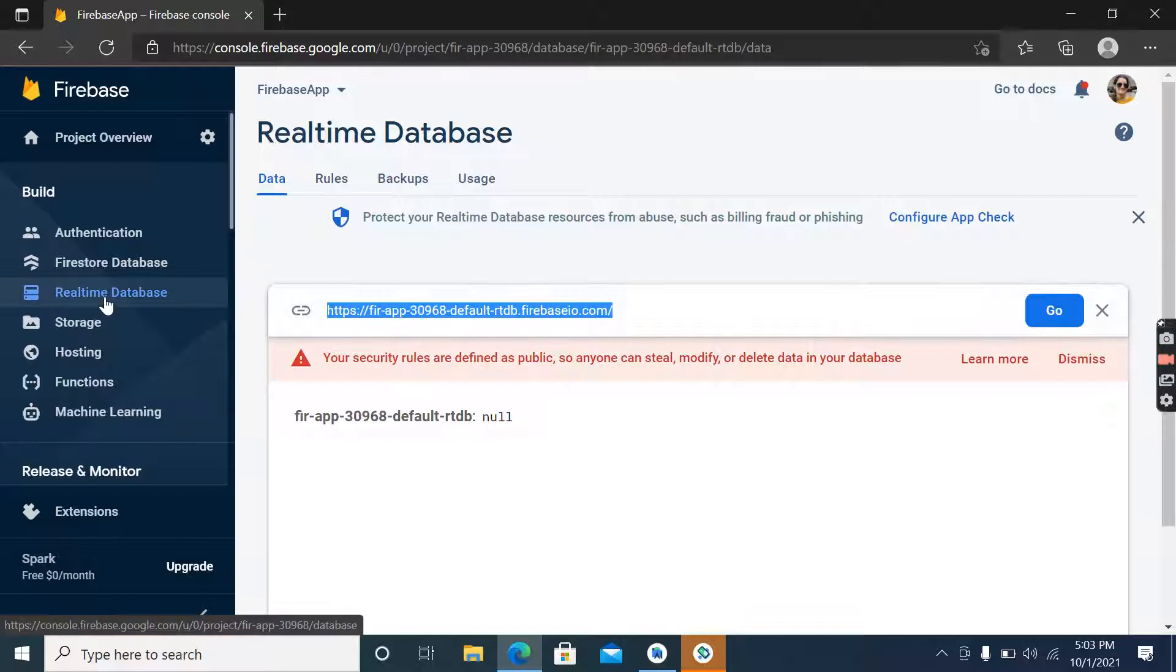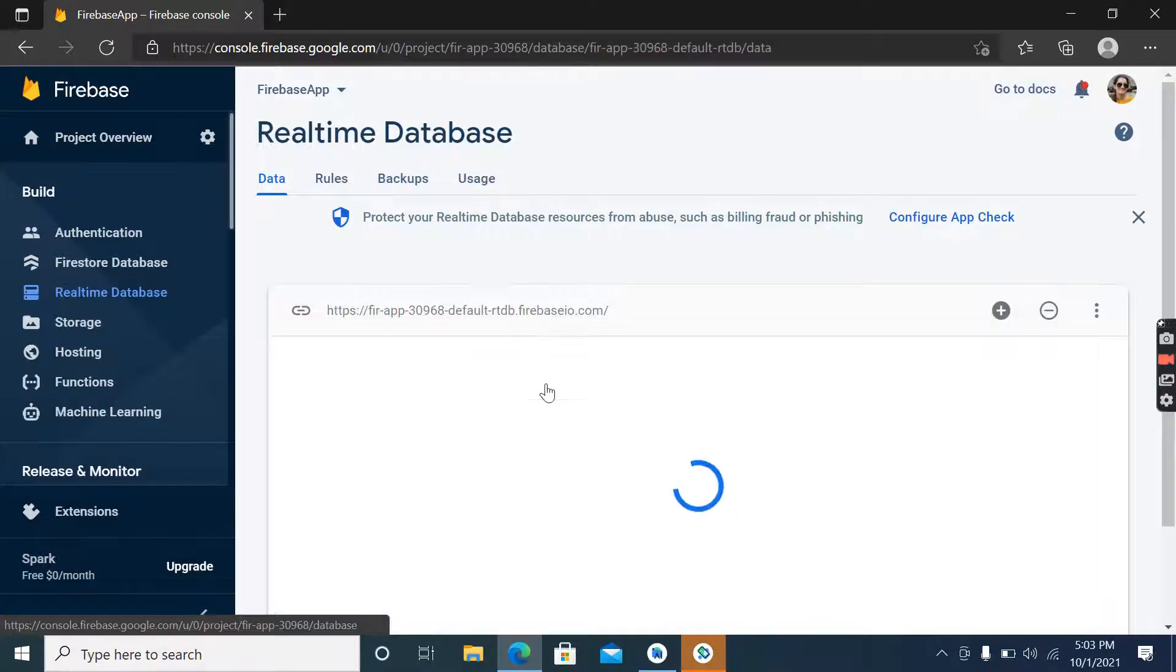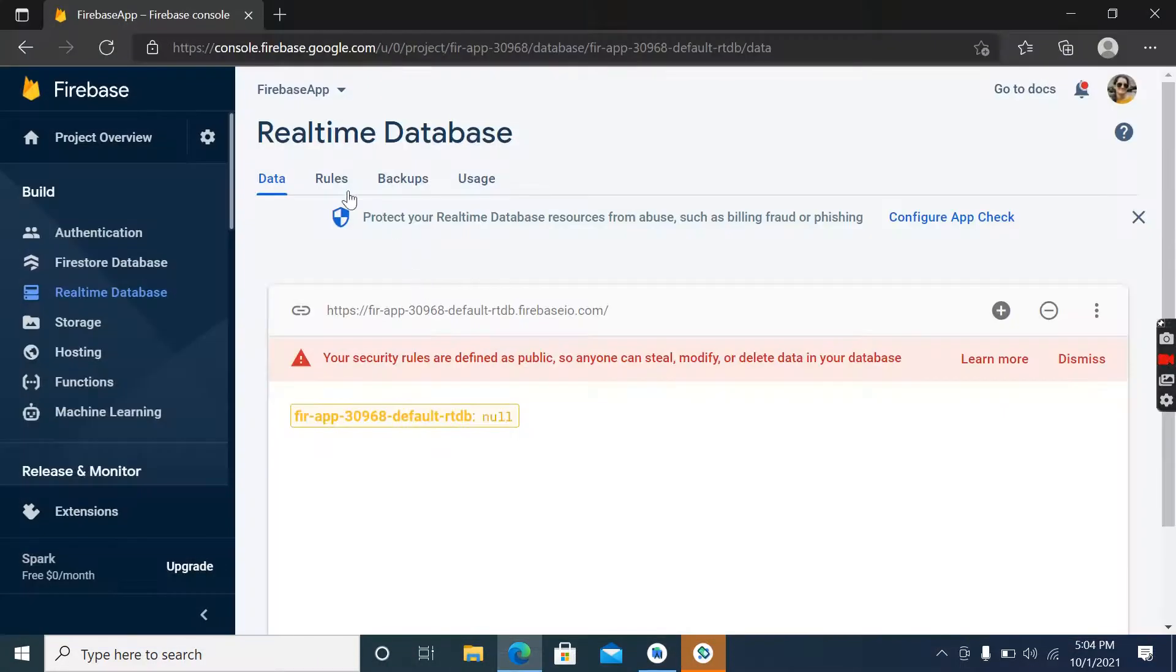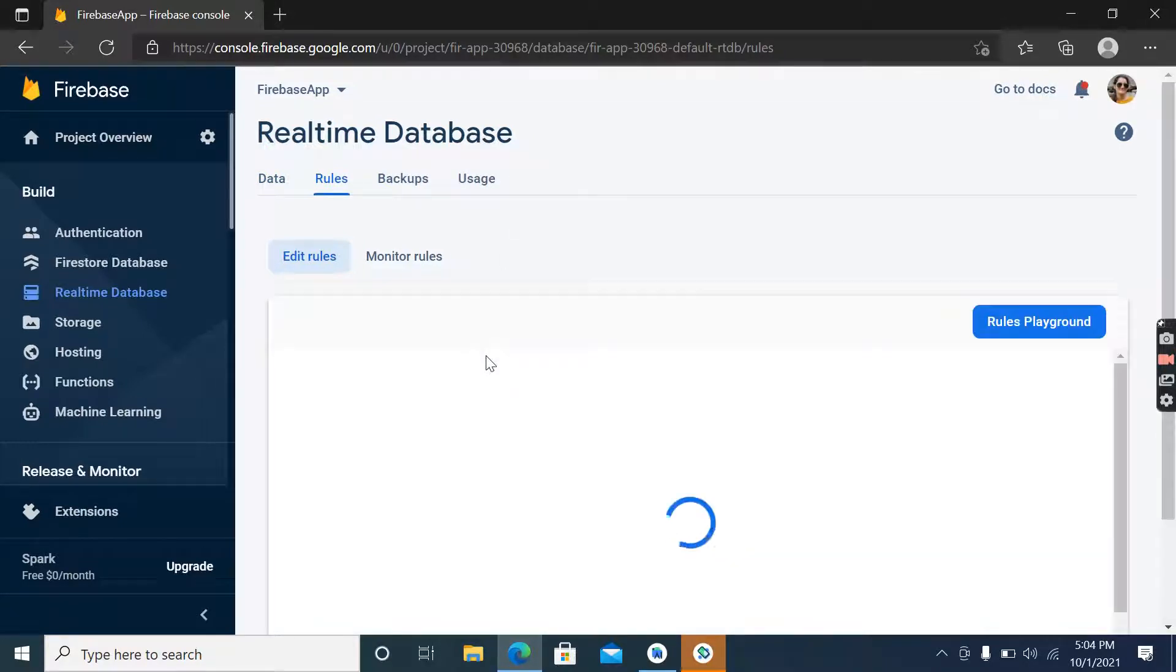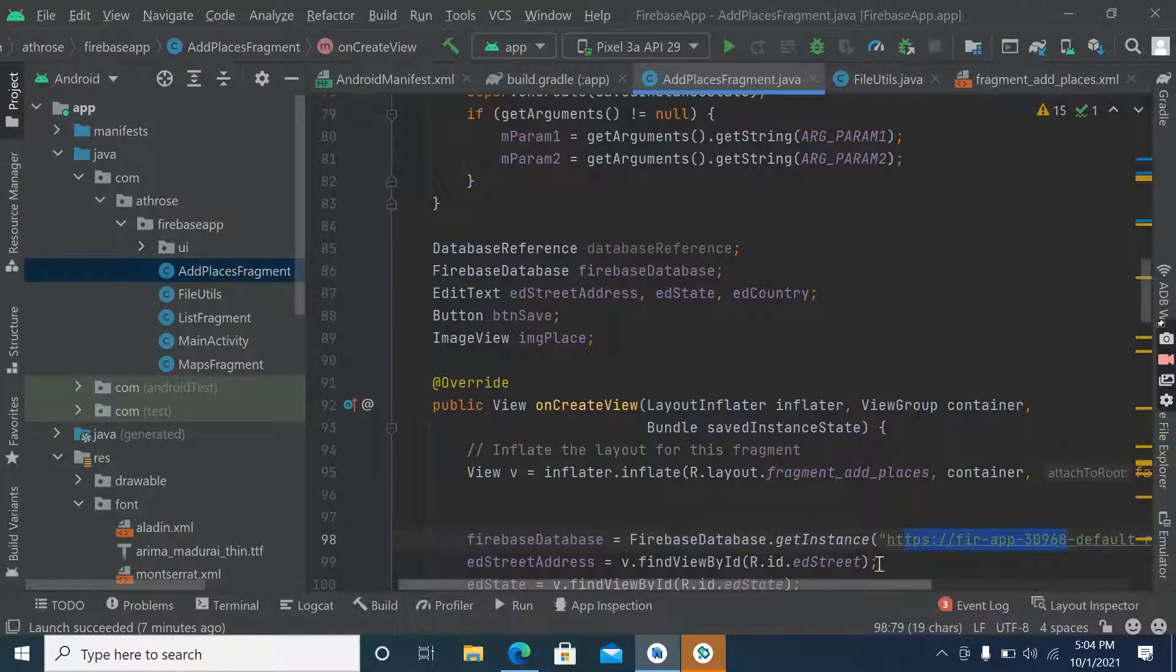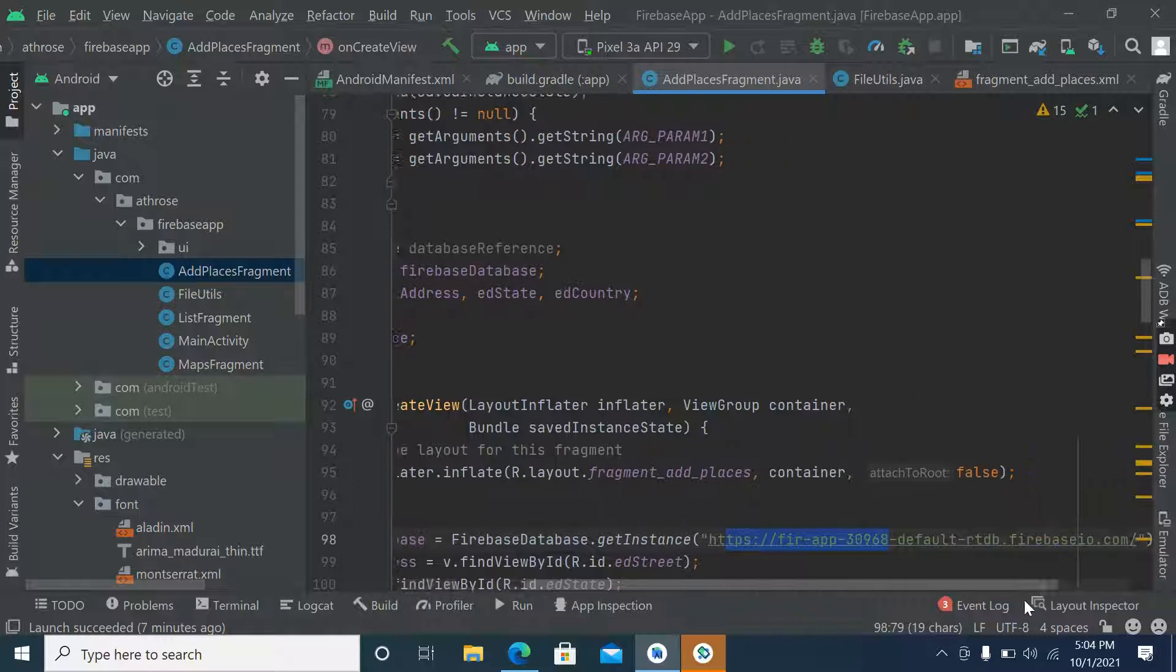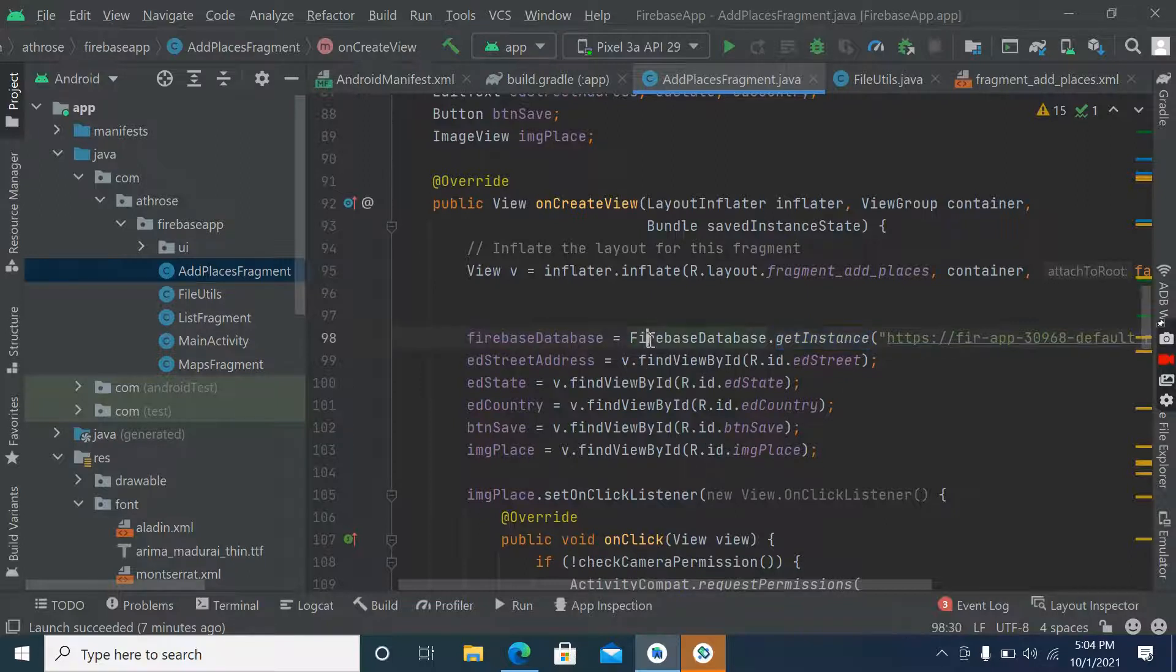Now inside Firebase we will pass our URL of Firebase. You have to open real-time database and after that you have to copy this link and paste it here. Don't forget to change the rules - we have to give permission of read and write on database.